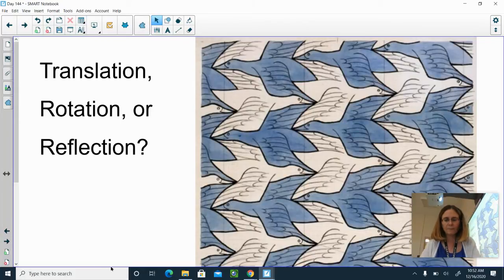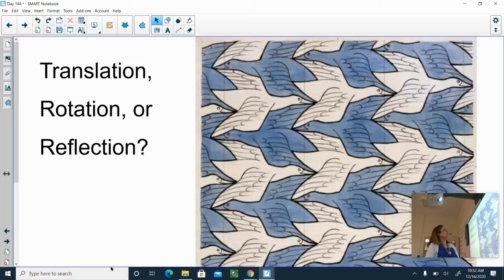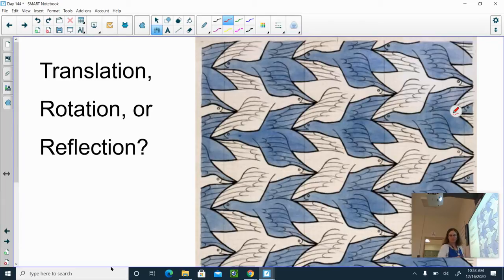If you have a piece of paper handy or a whiteboard, you can answer these questions as you go along — that would be helpful. This is a famous etching, actually a drawing. My question is: is it translation, rotation, or reflection? If we take and look at a bird, I'm just going to trace it because it's easier to see when I trace it.